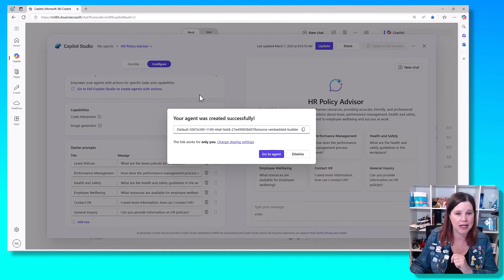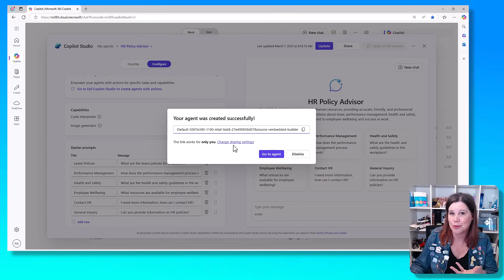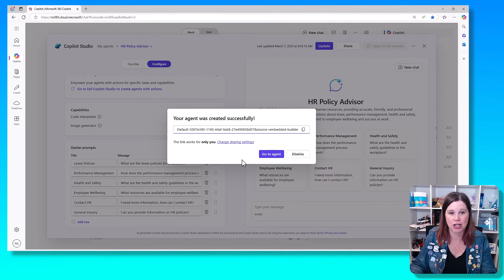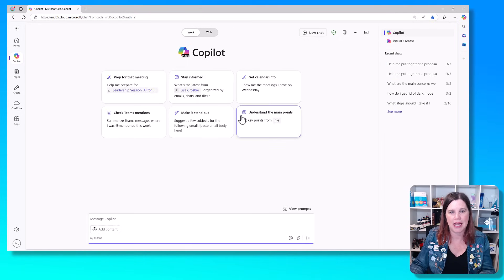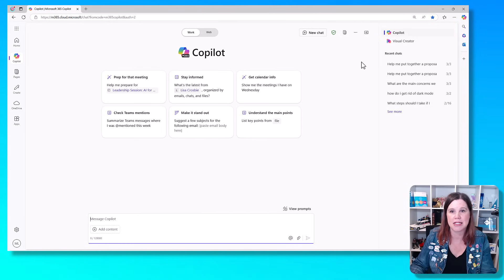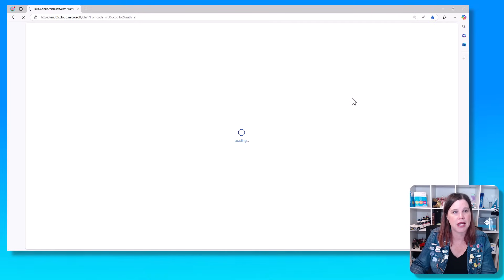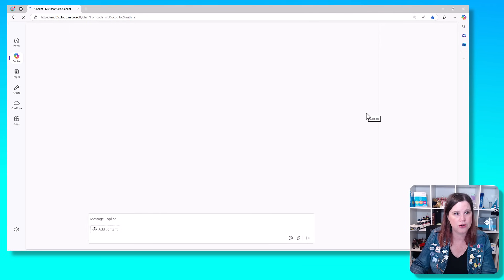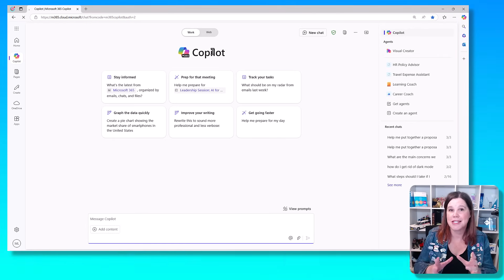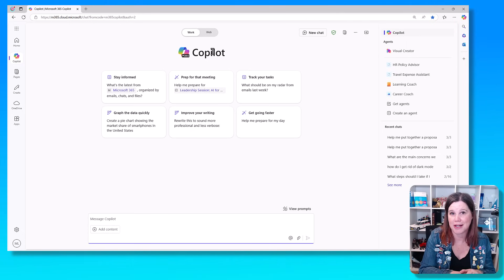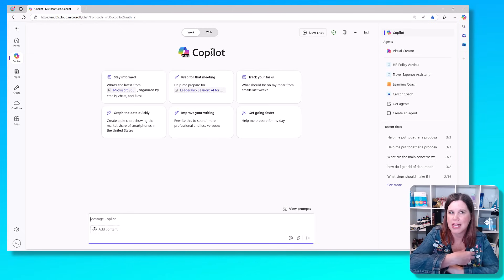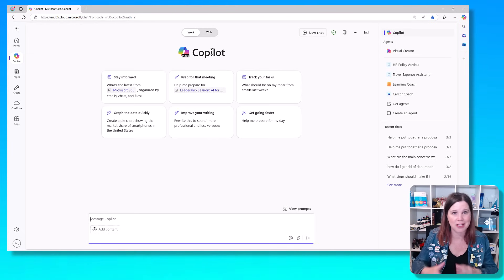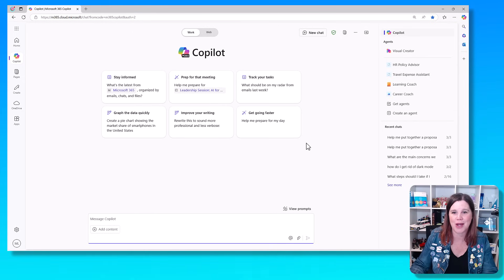So my agent was created successfully. This is just for me right now, but if I want to share this, which I probably would with other people in my organization, I can go in and make those changes and share it with other people. For now, I'm just going to go to the agent so that we can see how it works. So what happens now is in my experience, this is my main copilot experience here. Let's just give this a refresh because we should be seeing those agents come up on the right hand side there. These are the different agents that I'm working with. This is my main Microsoft 365 copilot experience.